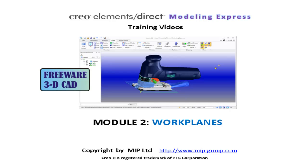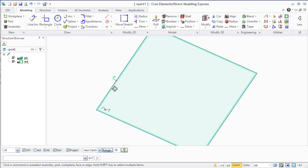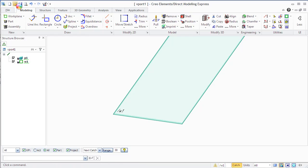Creo Elements Direct Modeling Express. Model 2 Work Planes. Positioning in 3D space is an important part of the modeling process. For its simplification...